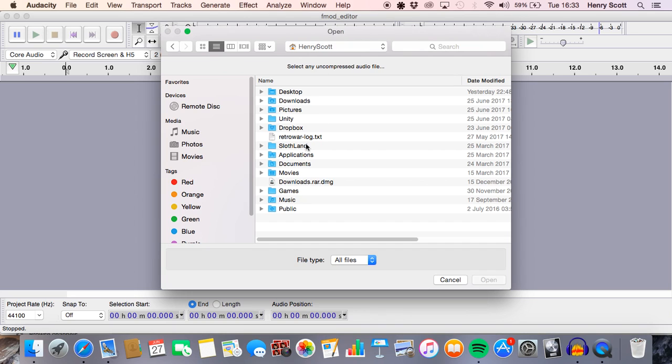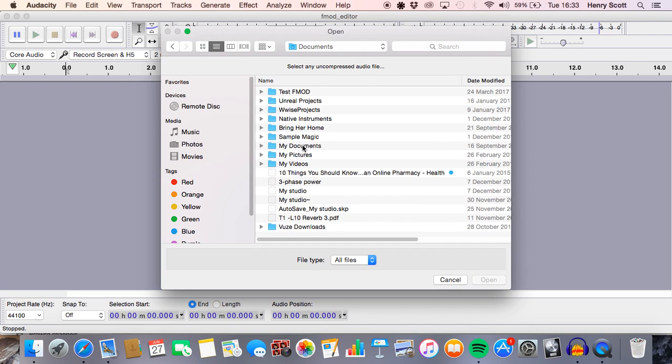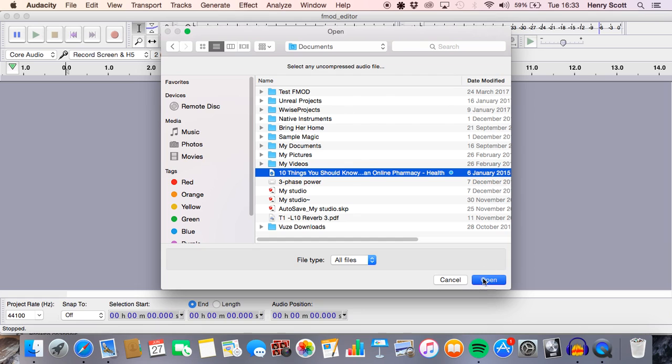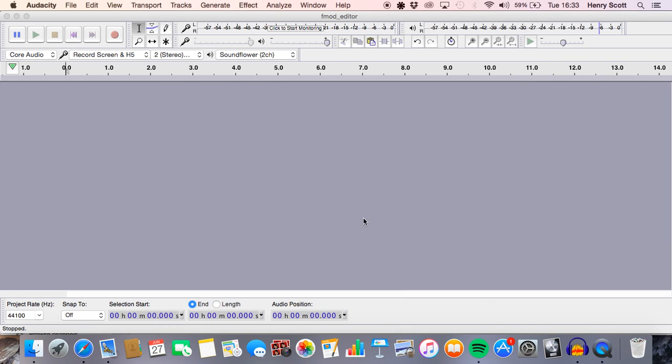So there was one in particular I used earlier. Let me try and see if I can find it. Yeah, there was one I used earlier that came up really well. I think it's one of my documents. I think it was one of these. Let's try this.